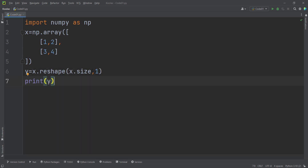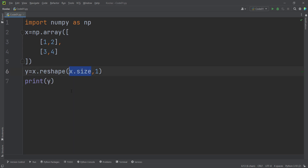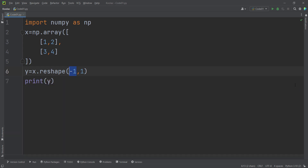Now let's talk about another method which is very popular especially in machine learning. You can replace the row count with minus one. This means we are converting and reshaping into one column, and minus one means 'as much rows as needed.' Here we need four rows in order to convert that into a column-wise vector. If I run the code, we get the same output.